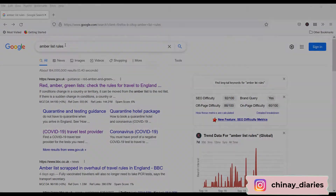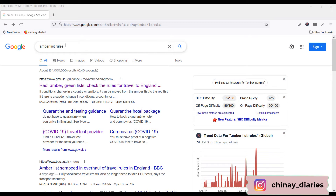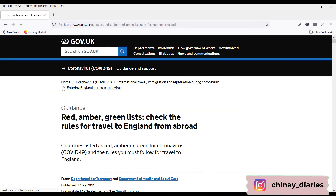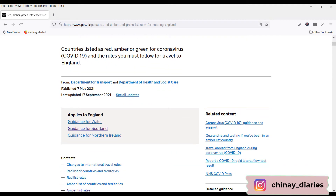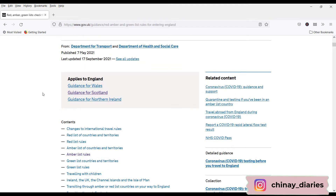Let me share my laptop screen and show you how to book the Day 2 and Day 8 tests, or only the Day 2 test. Open Google and search for 'amber list rules' and click the first link. Now this page gives the rules for England, but since we were moving to Scotland, I will click on 'Guidance for Scotland'.